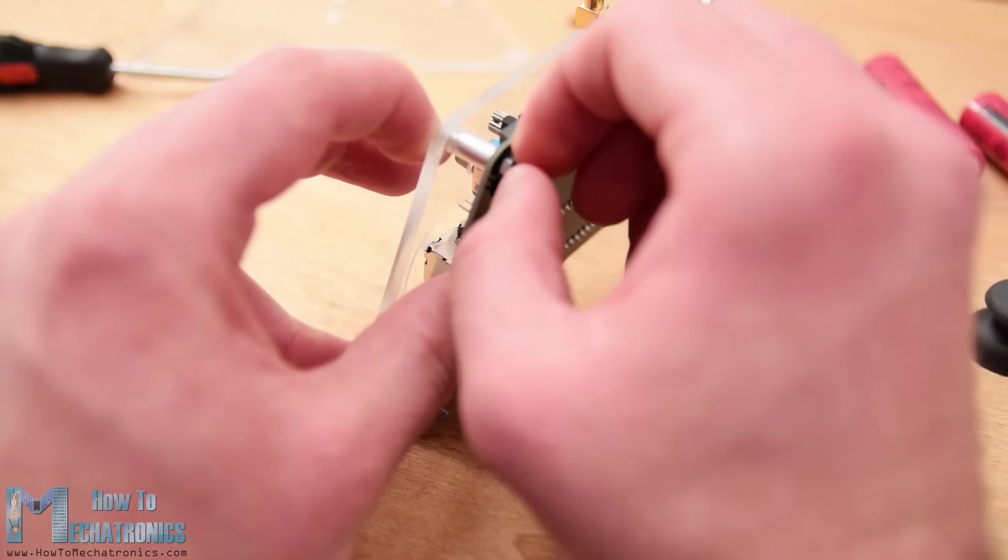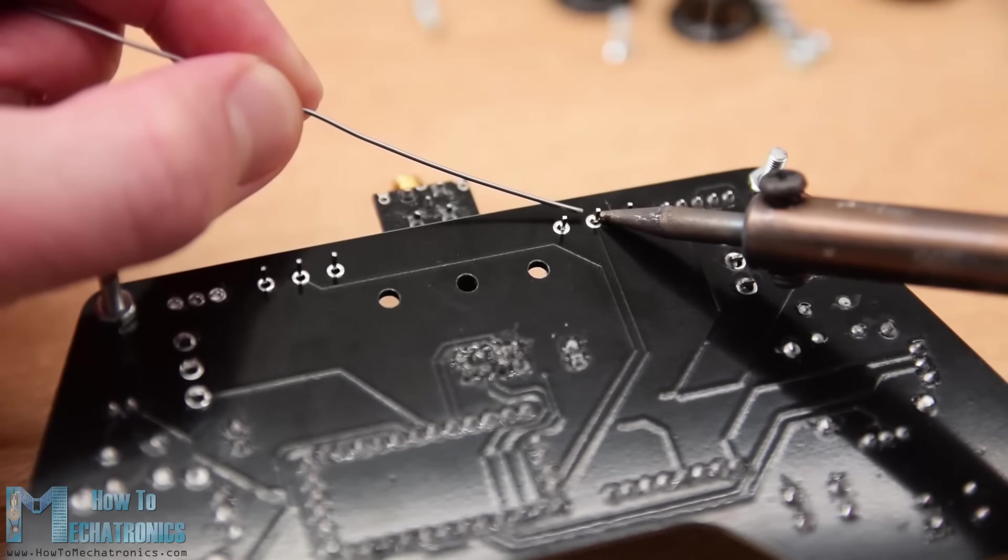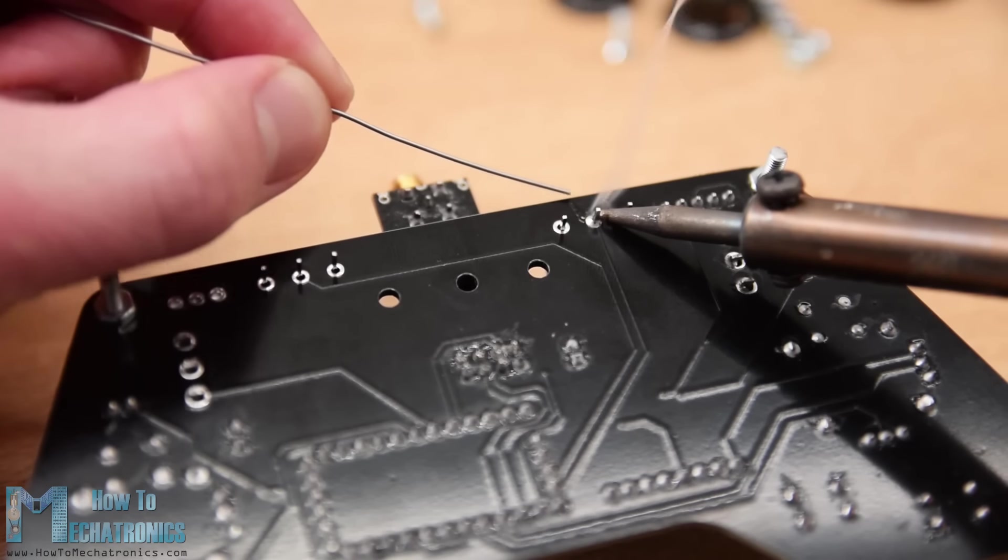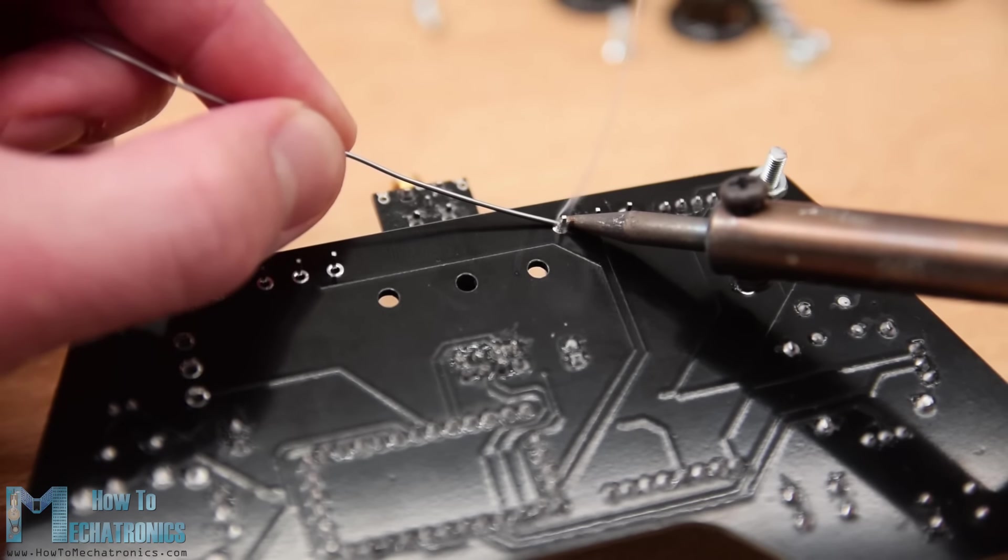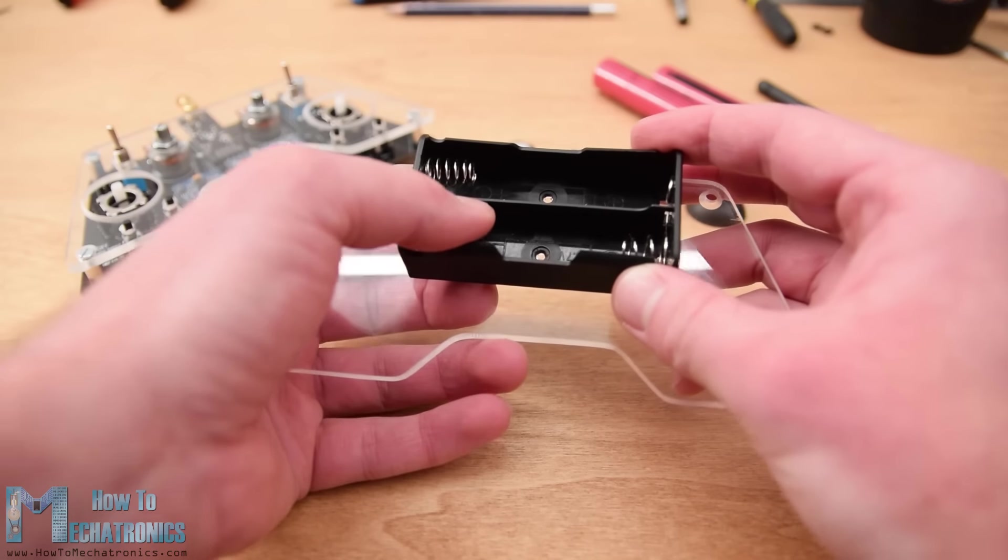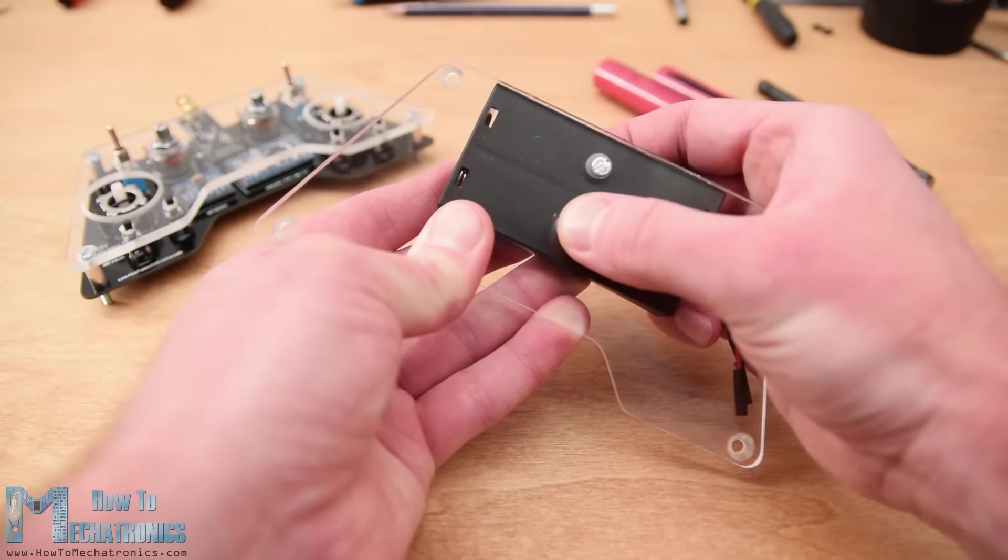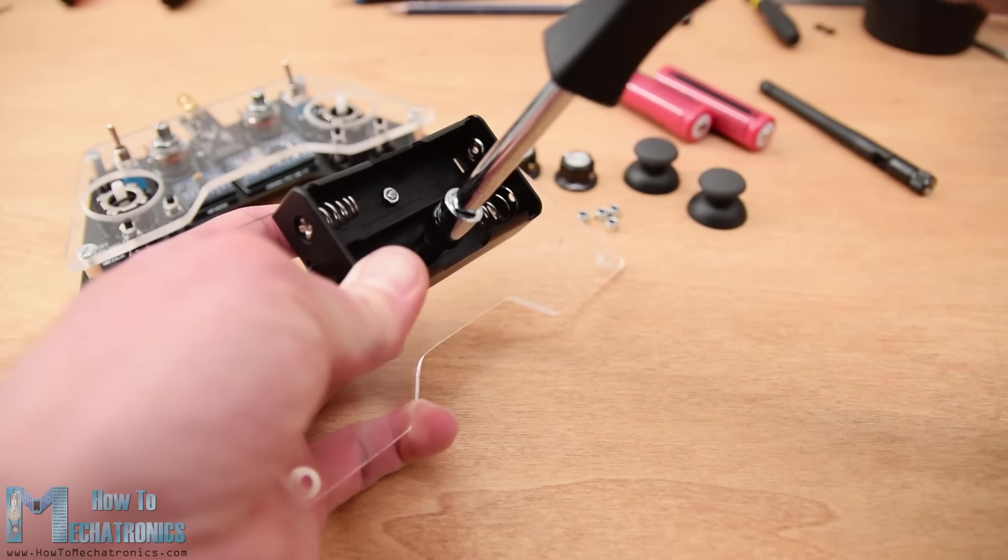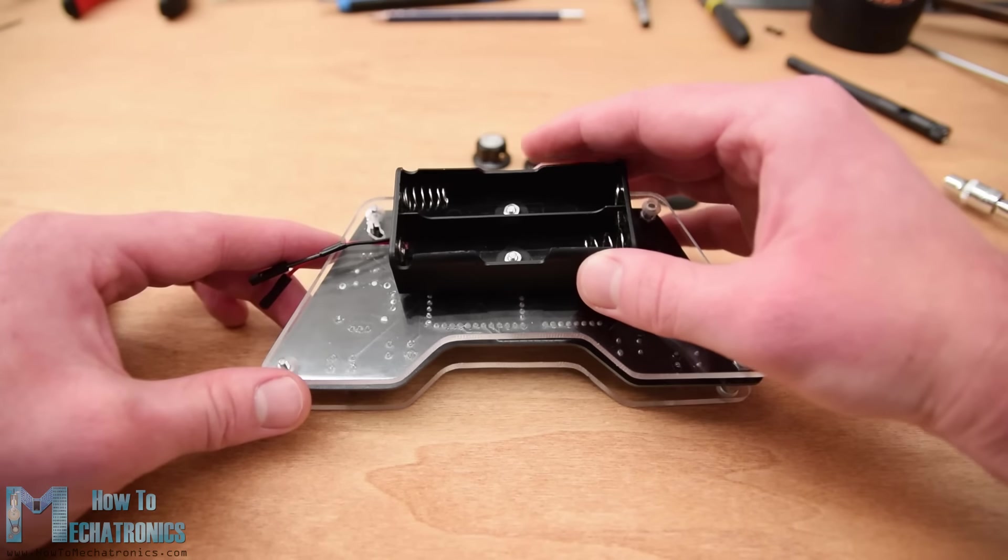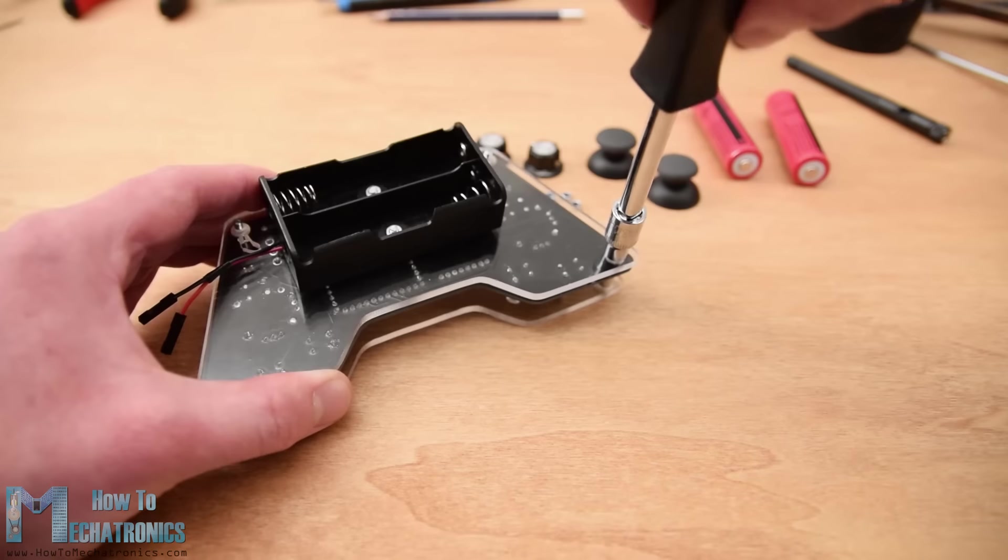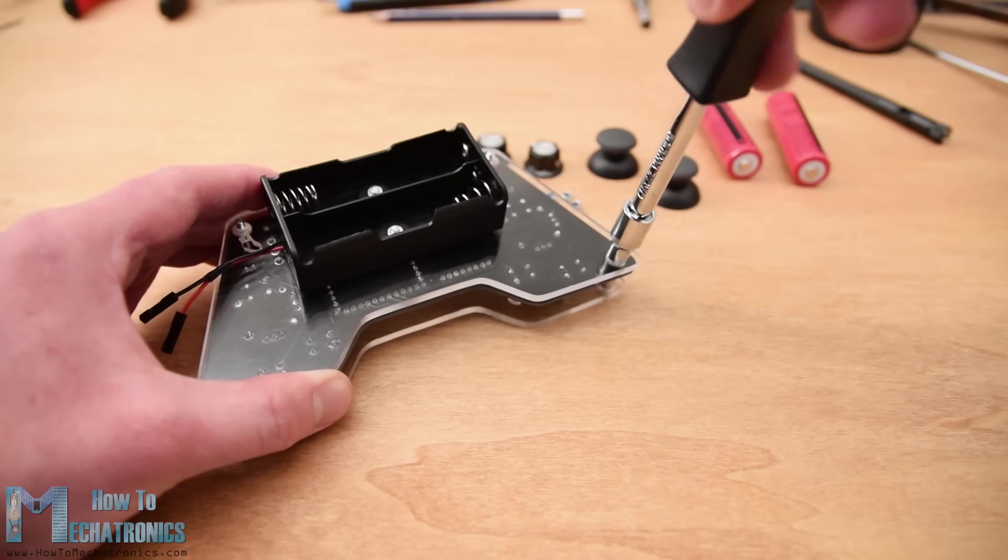At this point I finally soldered the potentiometers to the PCB because earlier I didn't know exactly at what height they would be placed. Next on the back plate I attached the battery holder using two bolts. I finished the cover assembly by securing the back plate to the back side of the PCB using the four mounting bolts.